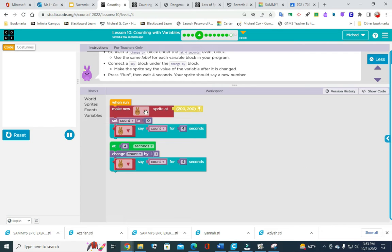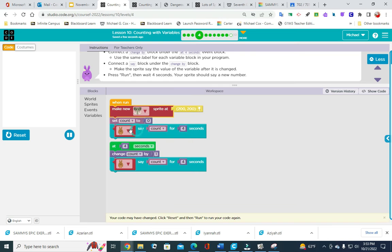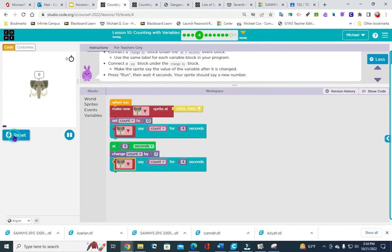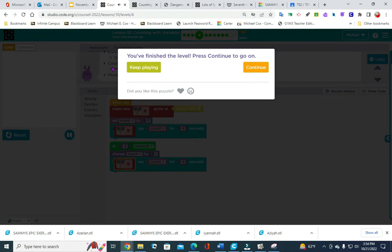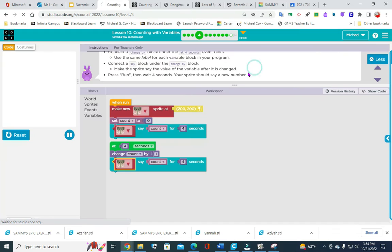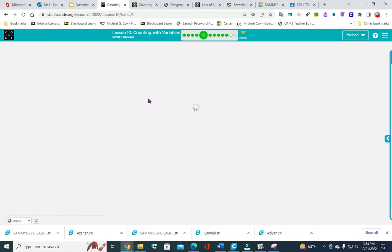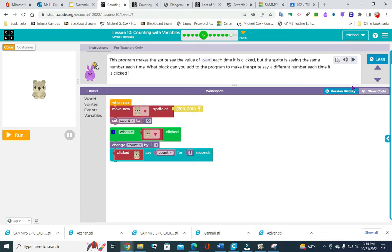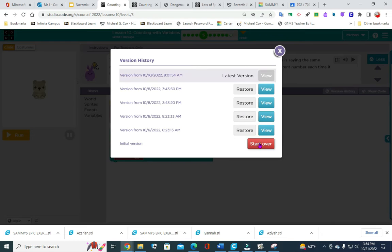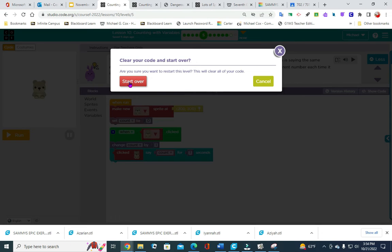You could change the sprite to any one you want — I can change it to the elephant — then hit reset and run and it's going to do the same thing. Additionally, if you ever really messed up and you want to just start over that level, come over here where it says version history, go down to where it says start over, then click to confirm that you really do want to start over.